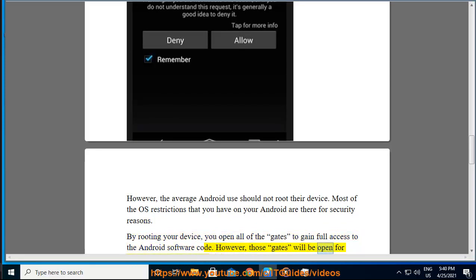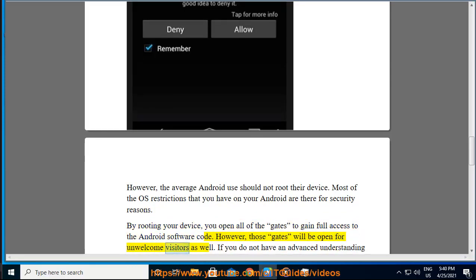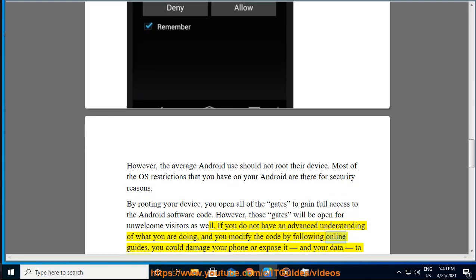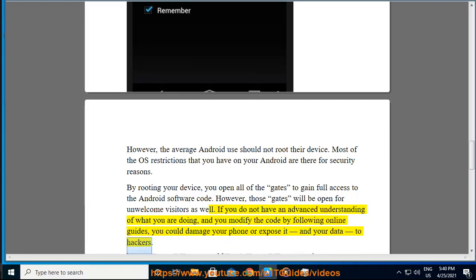If you do not have an advanced understanding of what you are doing, and you modify the code by following online guides, you could damage your phone or expose it and your data to hackers.